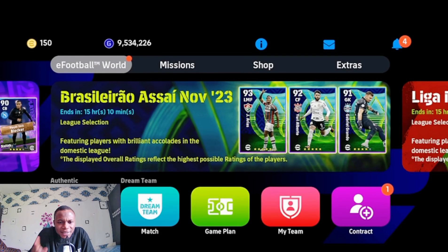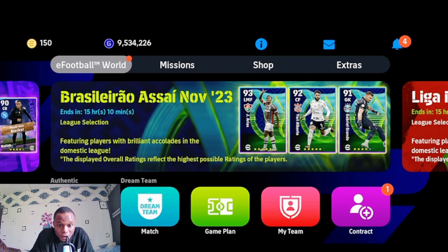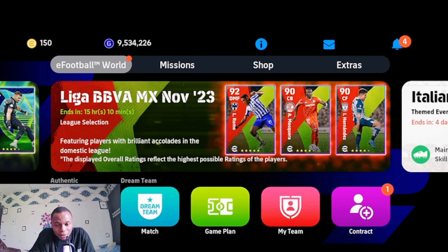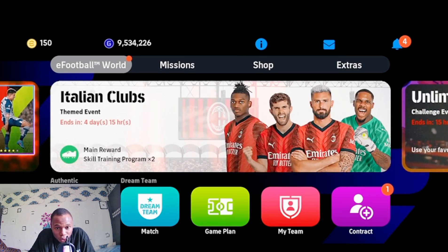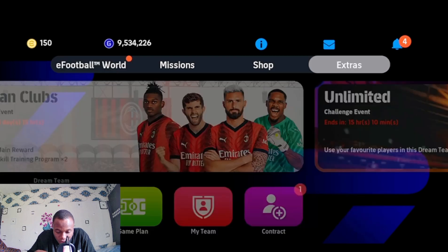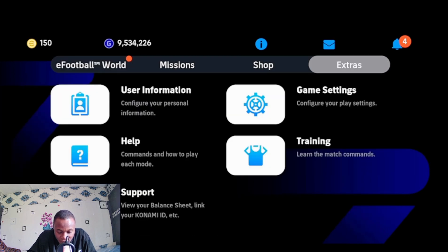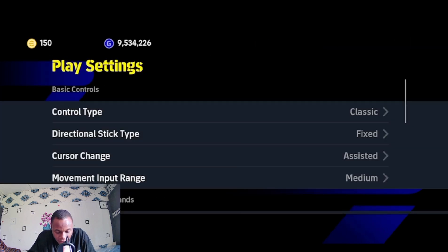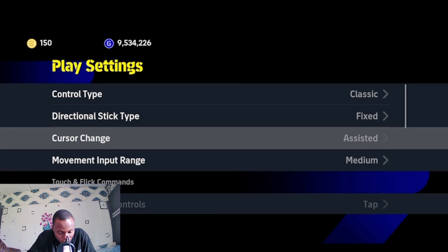Basic control settings — this is the first thing you have to take care of in eFootball 2024. Whether you are just downloading the game, you are a beginner, or you have been using the game before, you have to take care of your basic control settings. To do this, go to the extra in-game settings, then go to play settings — this is where we have the basic control settings.